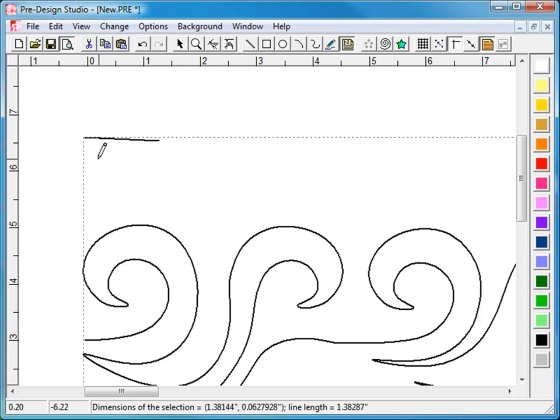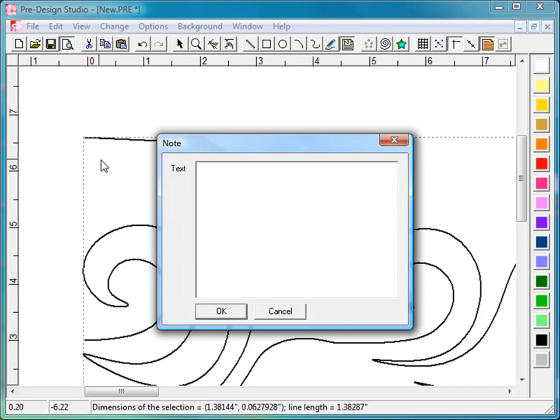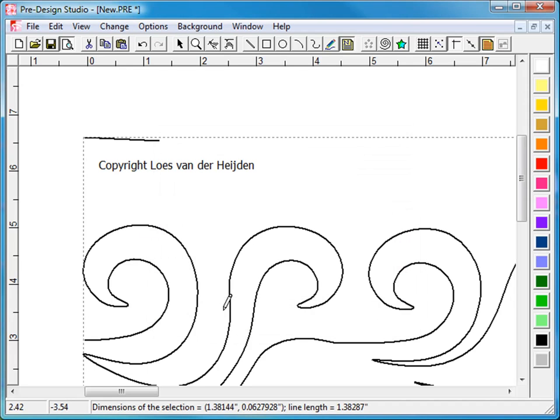One thing to do, just add a copyright notice, or instructions for your customers, or anything you want printed on that paper. Click on okay.